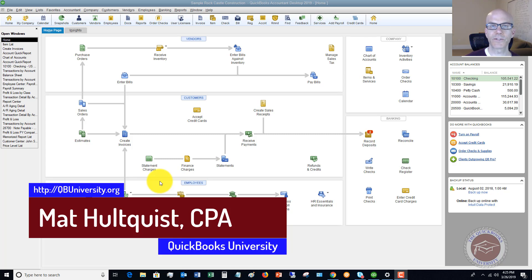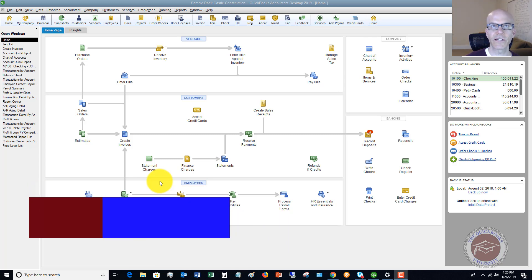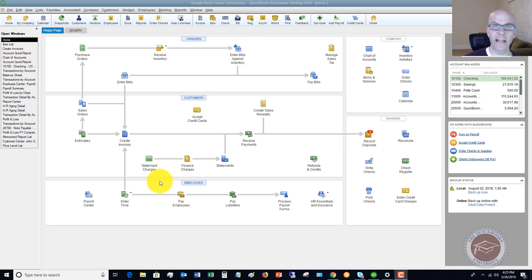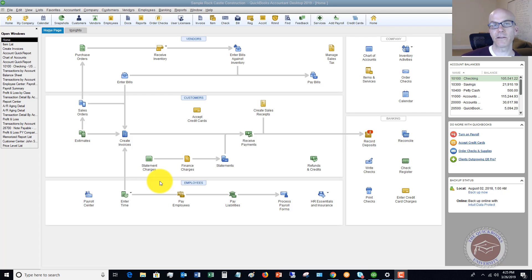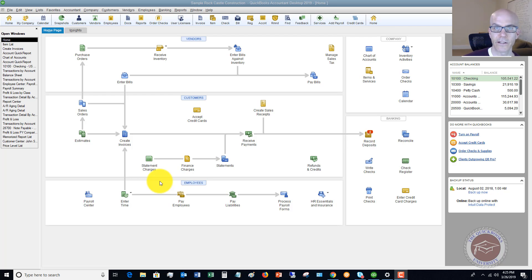Now in some circumstances, you're going to have two different sales taxes you need to charge on one invoice or sales receipt. It could be a state and a local sales tax. So the question arises: how do I charge both of these on an invoice or a sales receipt in QuickBooks? Because it just gives me this one option. That's where a sales tax group comes in.